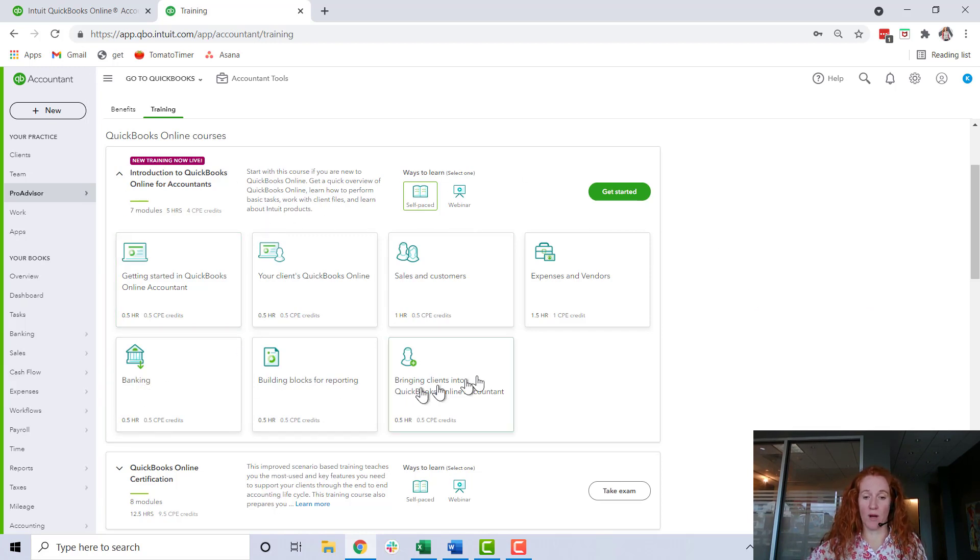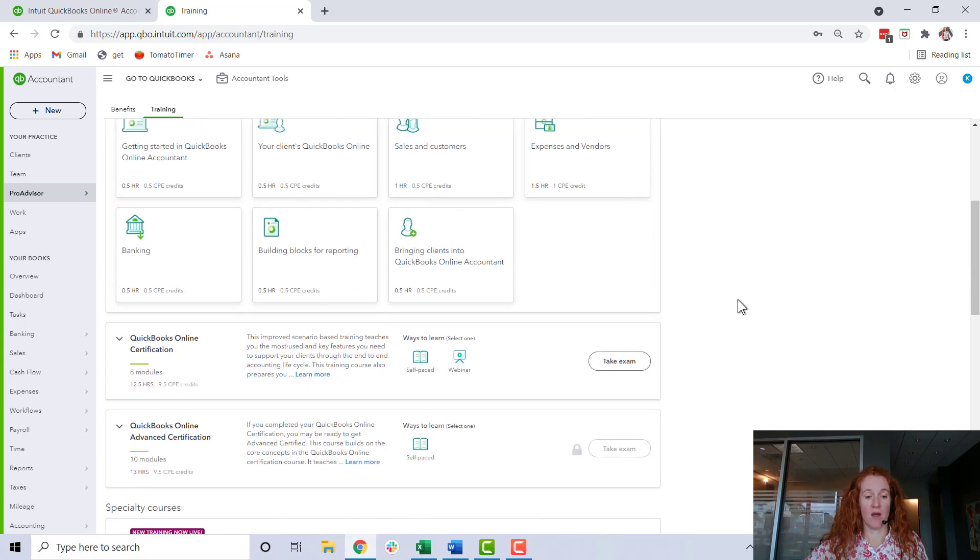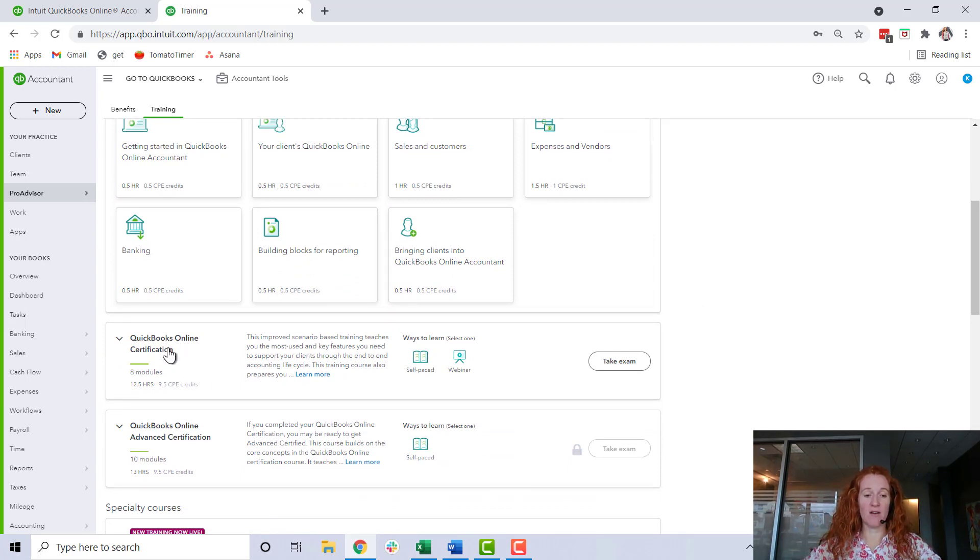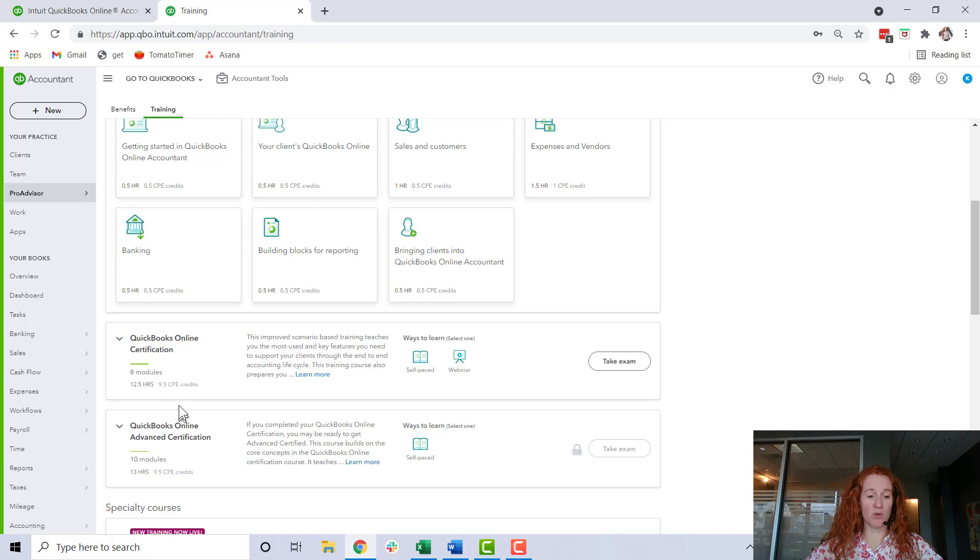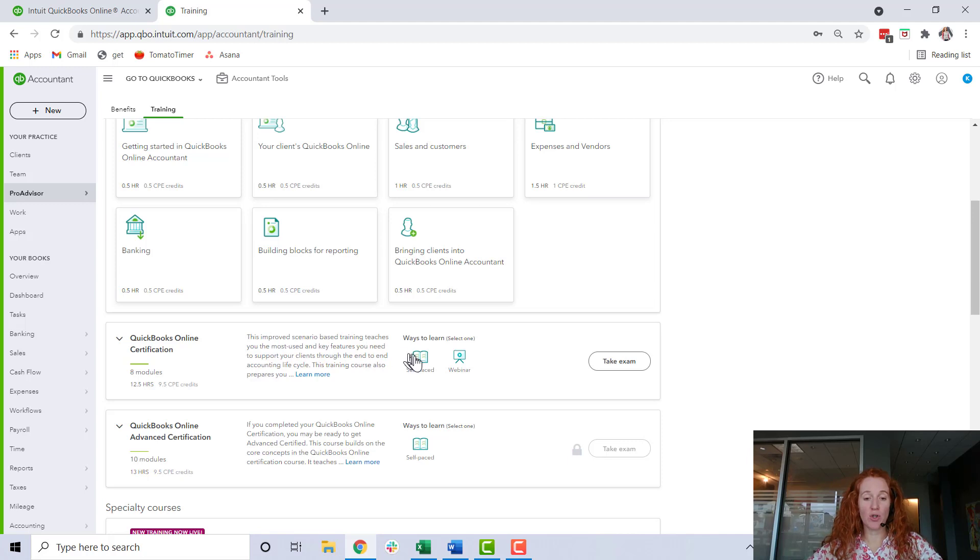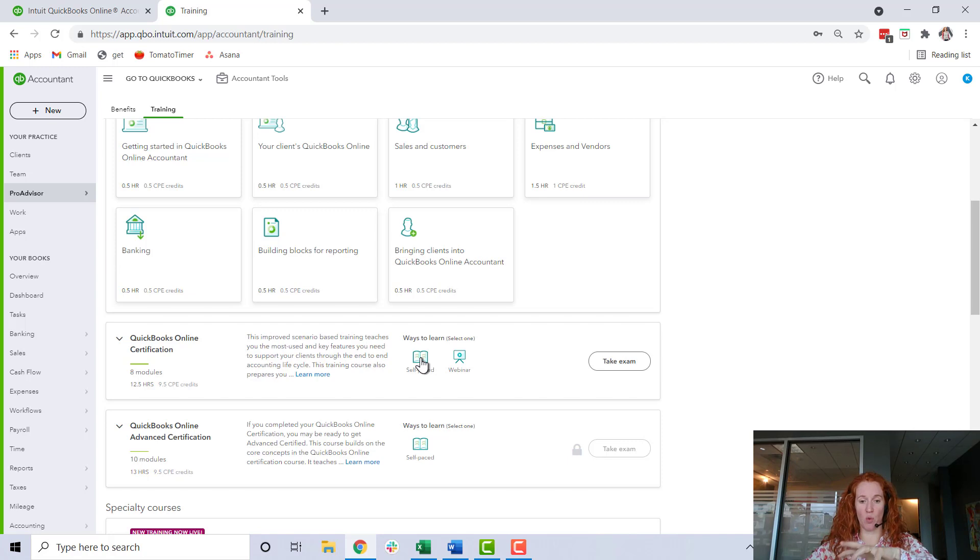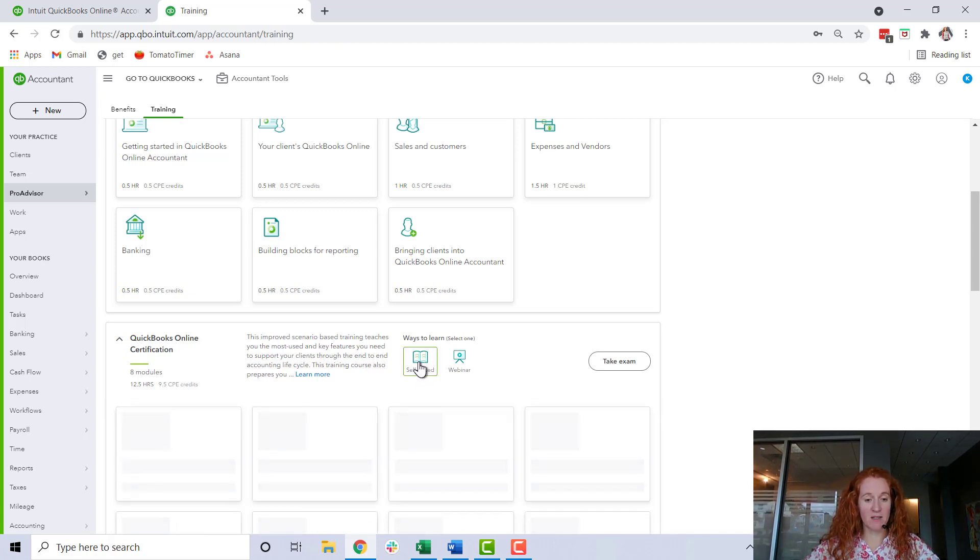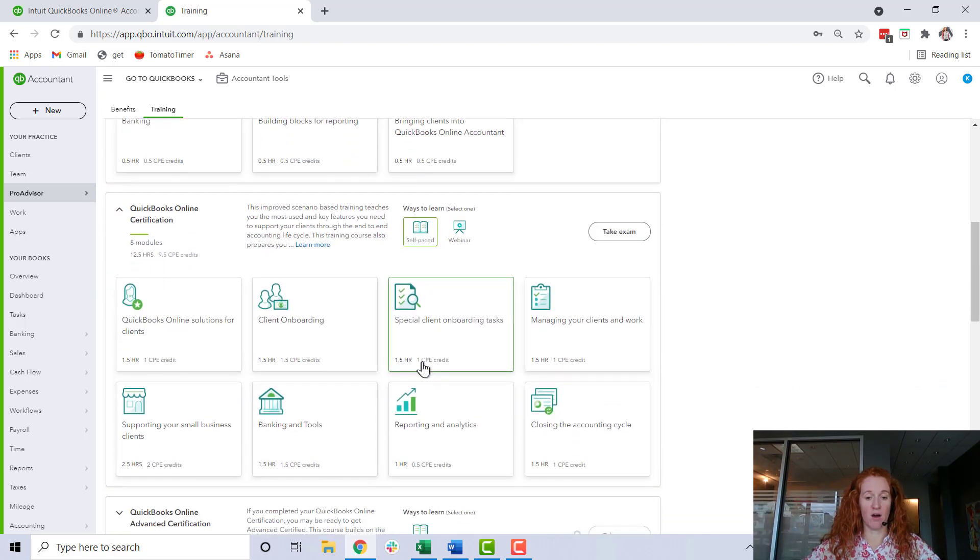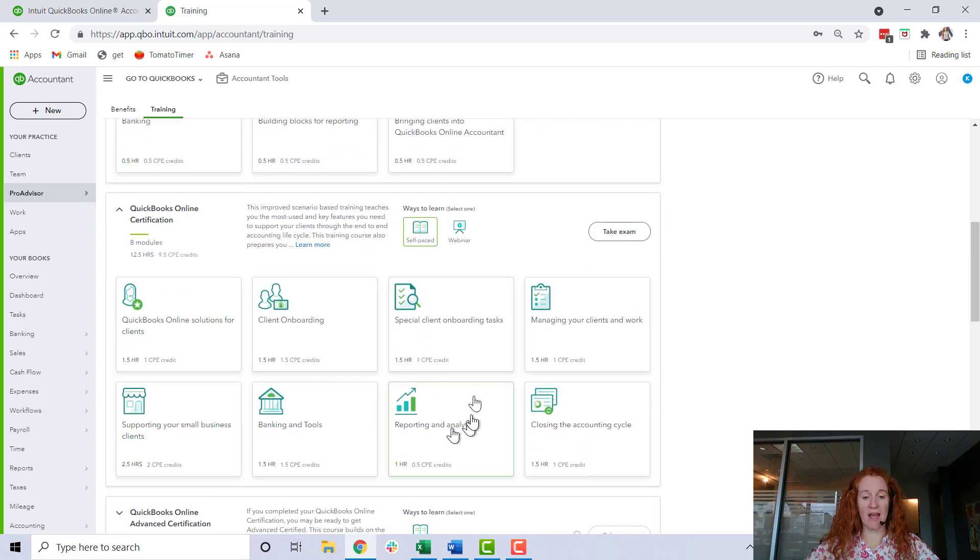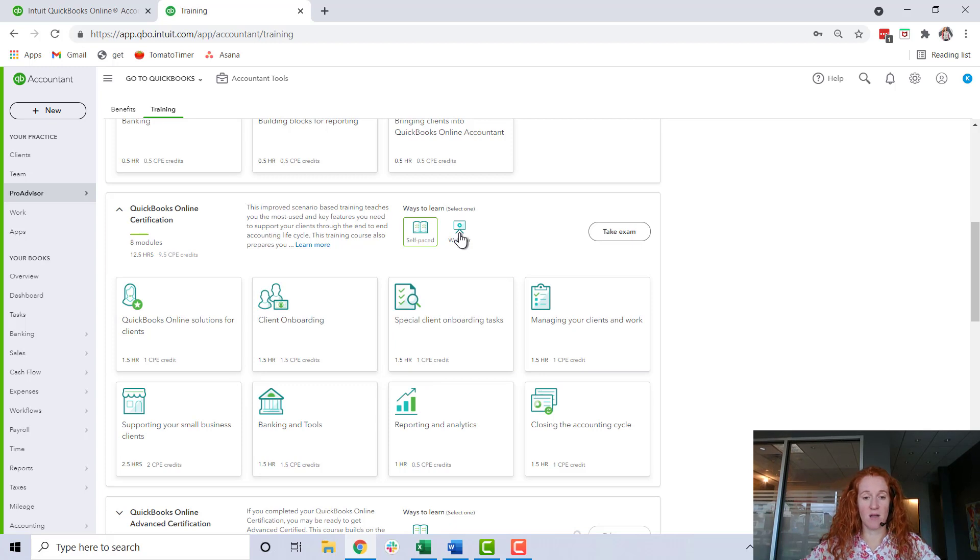This right here looks like a great intro section, but you're probably here because you want to know how to become certified. So down here - QuickBooks Online Certification - it says eight modules, if you need CPE credits you're able to get that, and there are two ways to learn. Much of their training is this way where there's a self-paced version and there's a webinar version. If we click here on self-paced, you'll study all these modules - there's currently eight modules and I think they condense these eight modules into five exams.